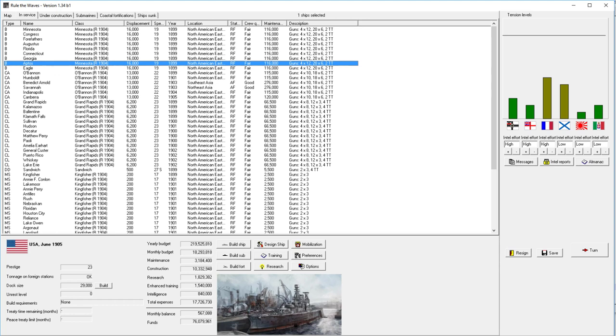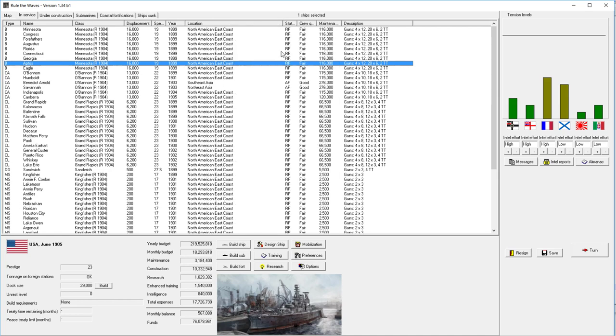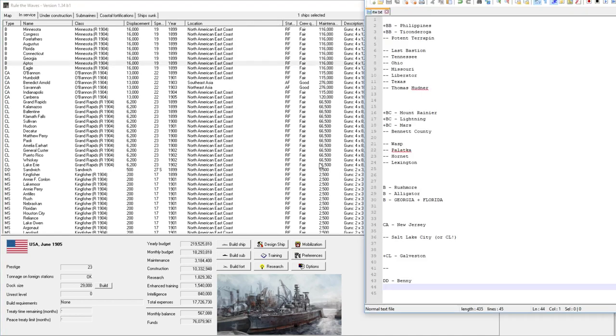Welcome back everyone to Let's Play Rule the Waves as the United States of America, Episode number 5. So we come off our big war against France, which was just a big success. I want to point out a few things. I've done some renaming and I've also updated my list of names to come.